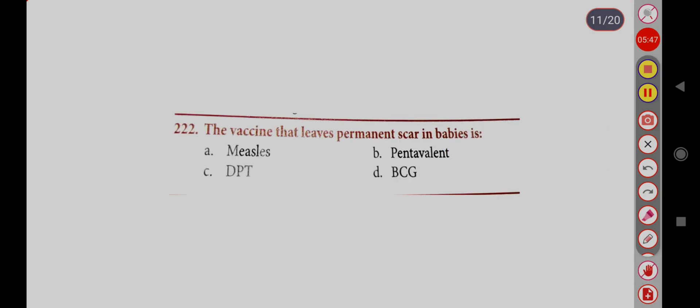The vaccine that leaves a permanent scar on a baby's arm is: Option A, Measles; Option B, Pentavalent; Option C, DPT; Option D, BCG. Correct answer is Option D, BCG.